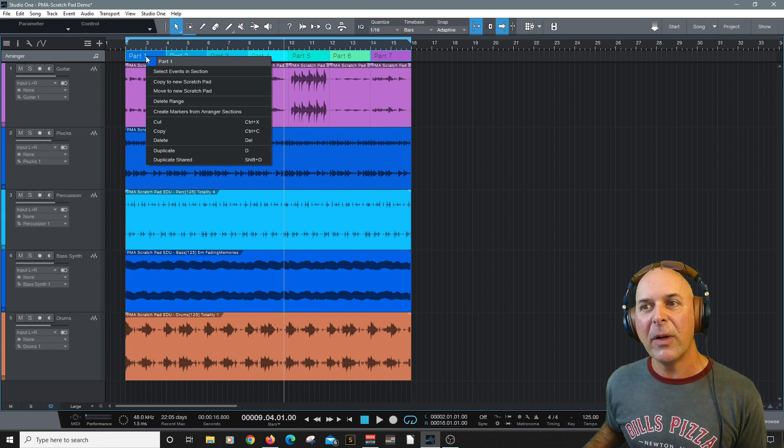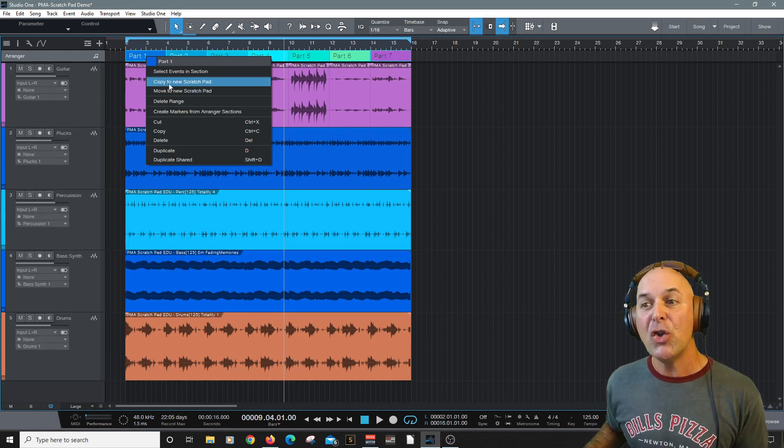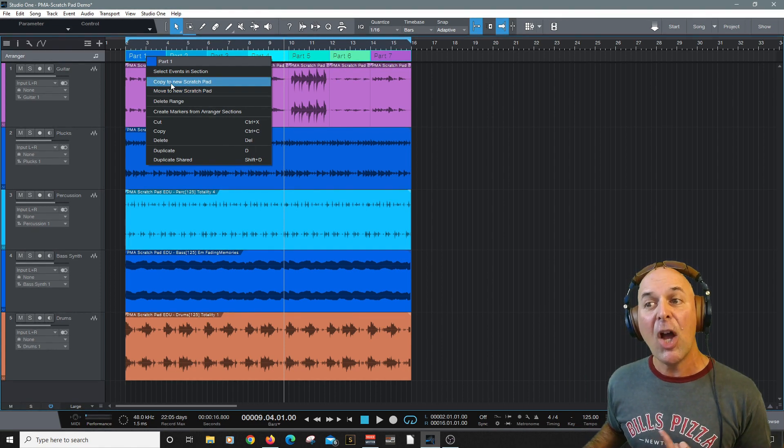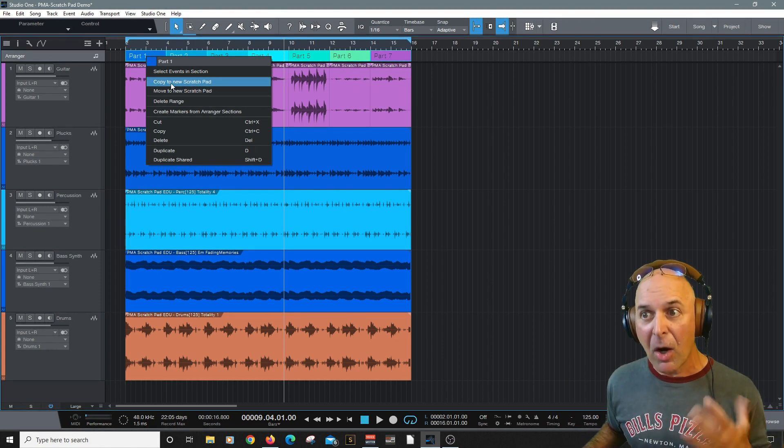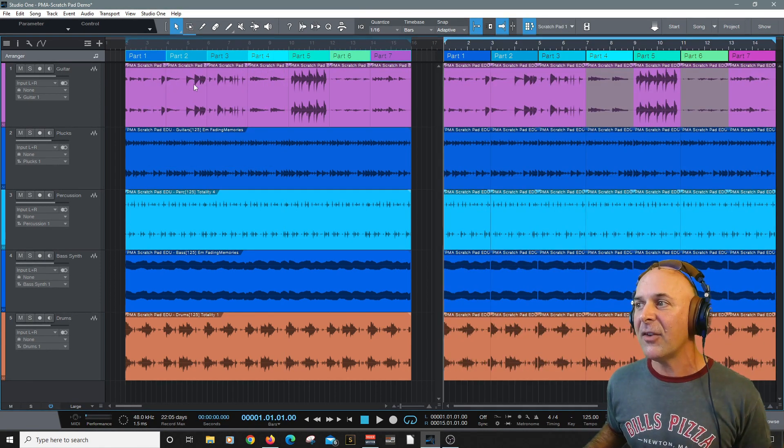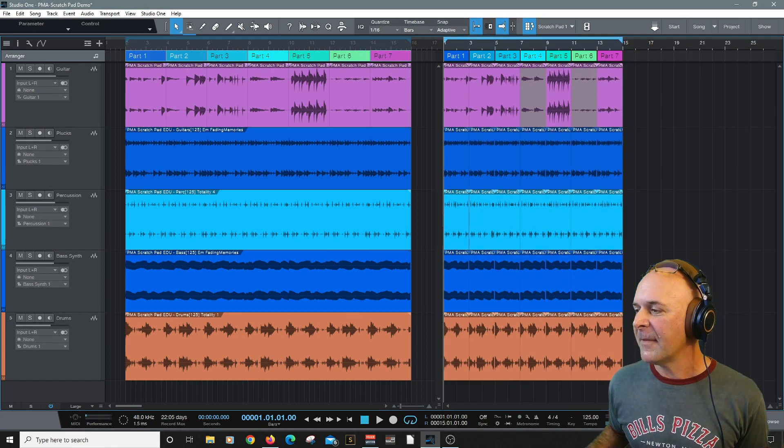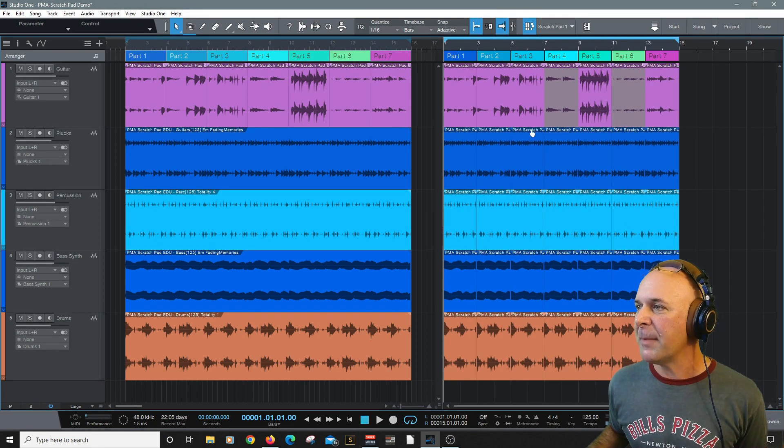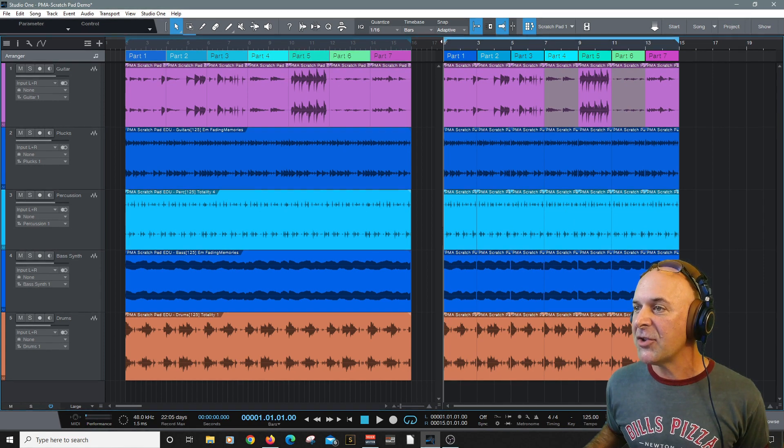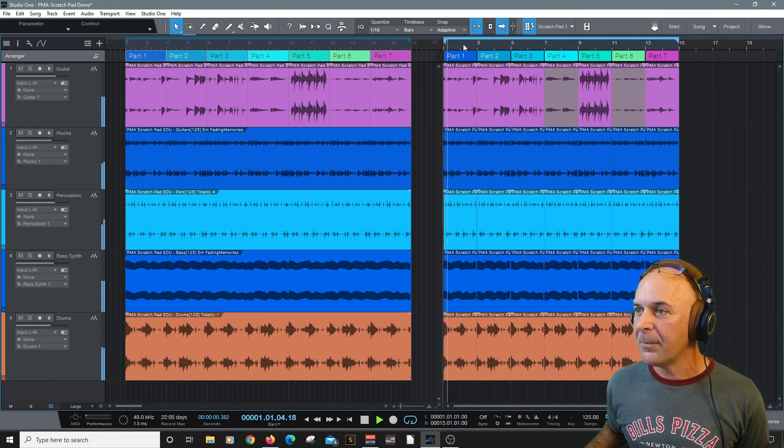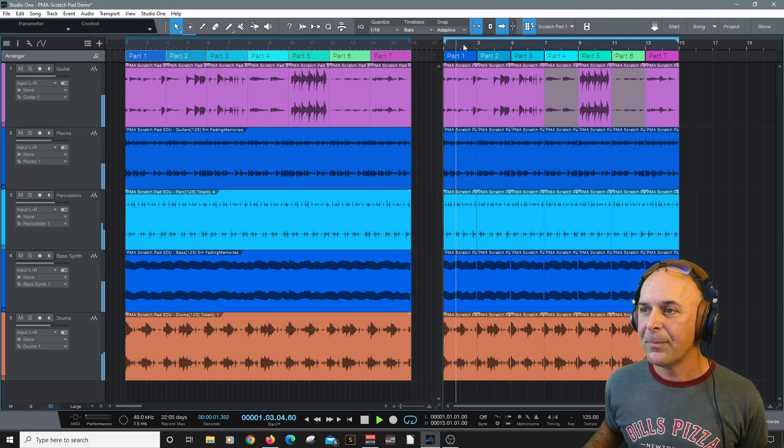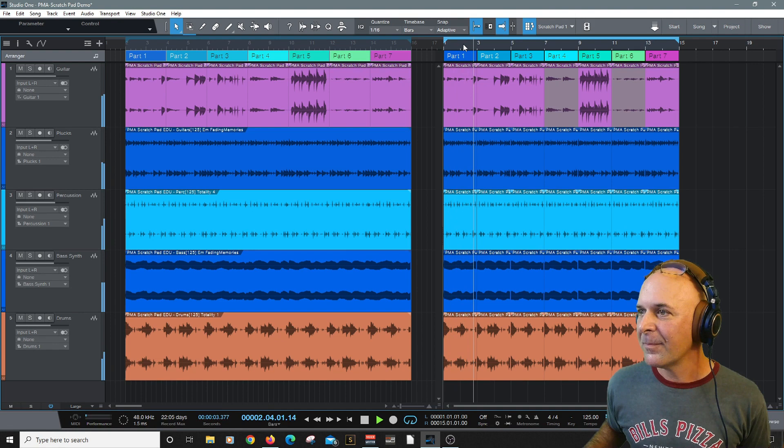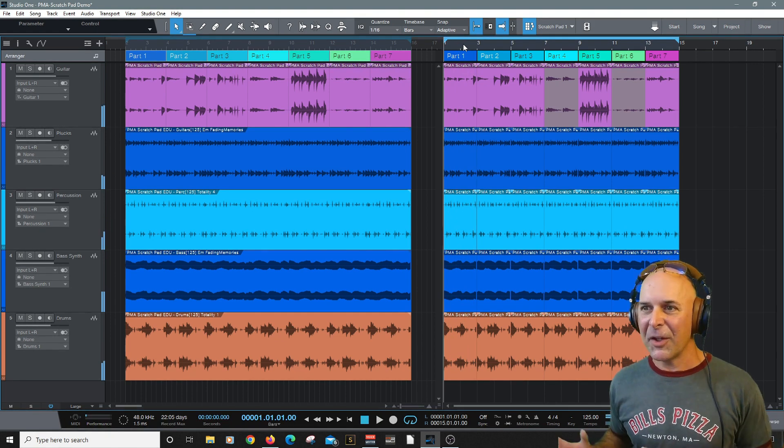You can right click on any one of these parts. You can move this one to a new scratchpad. Copy one part or the entire section to a scratchpad at any time. Alright. And there we go. There's our scratchpad. Don't believe me. It's the same scratchpad. Check it out. There you go.